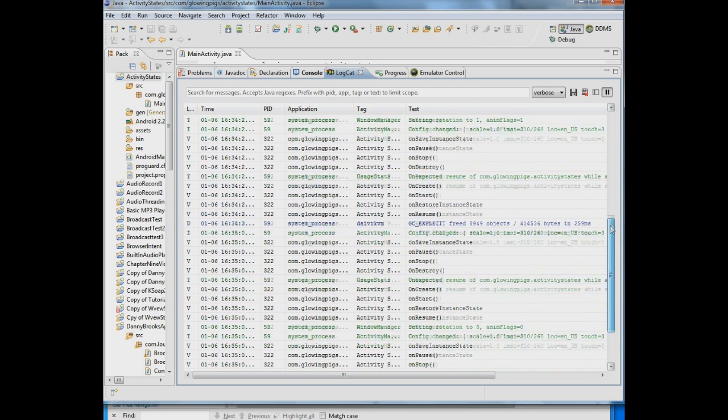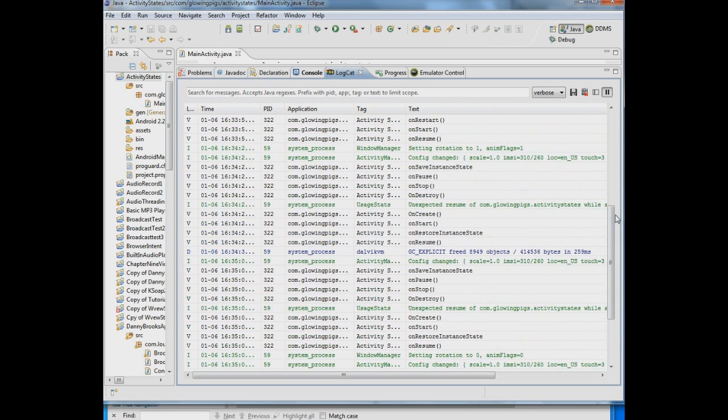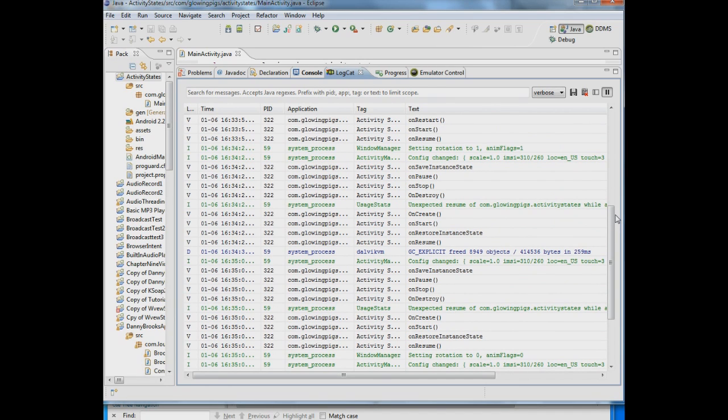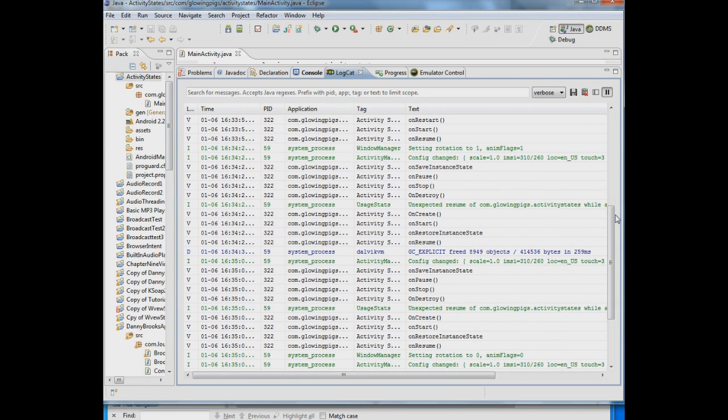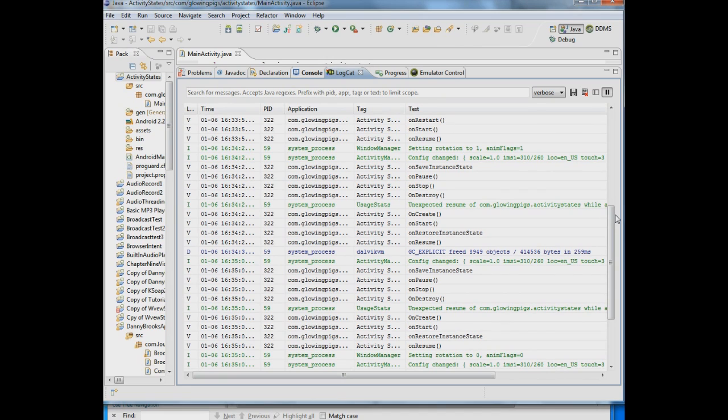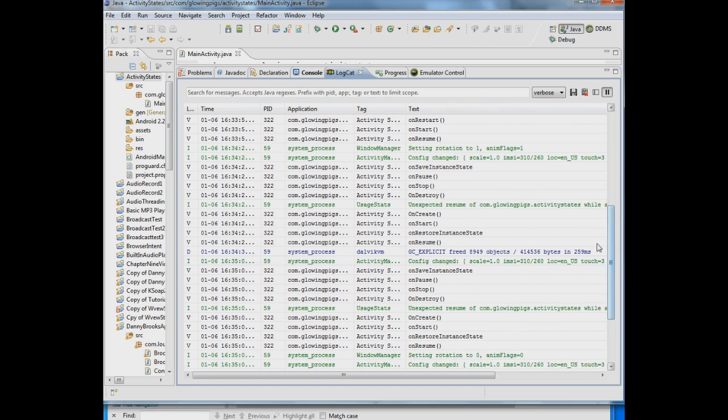Now you can save that either in a database, you can save it in saved preferences, or you can save it in the bundle with the saved instance state. The problem with saved instance state is it's not called all the time. So you really have to think about when you would save information there. So that basically explains the states.